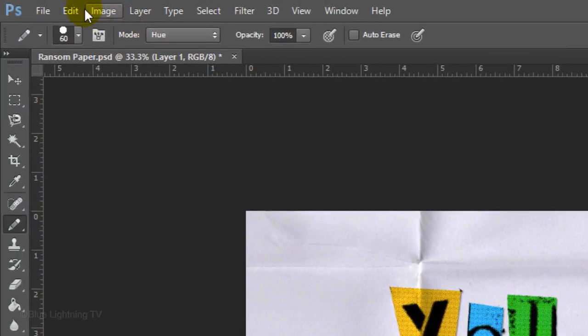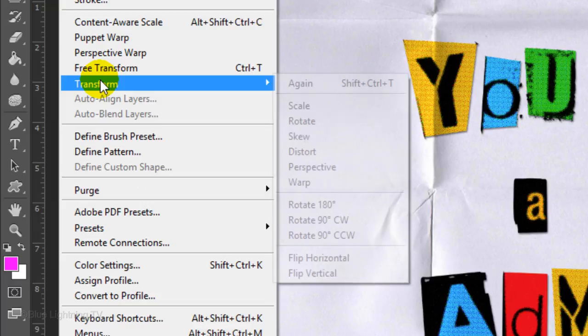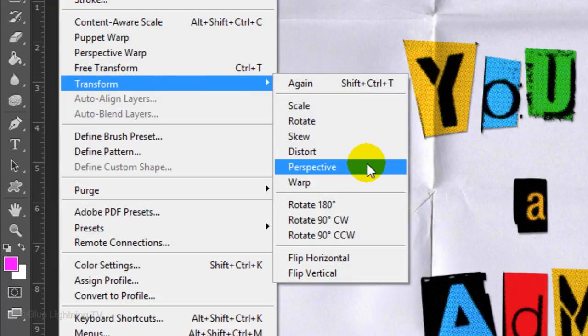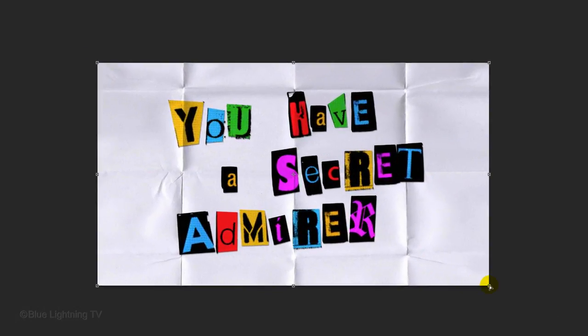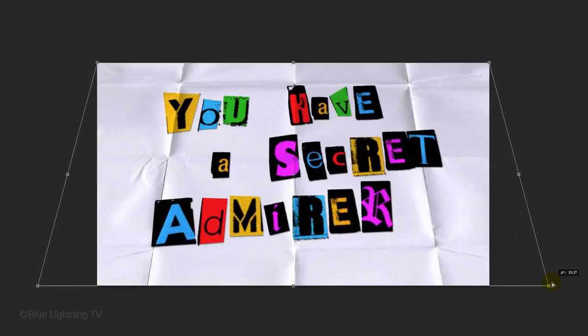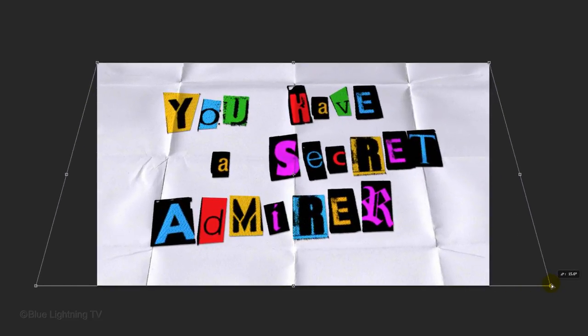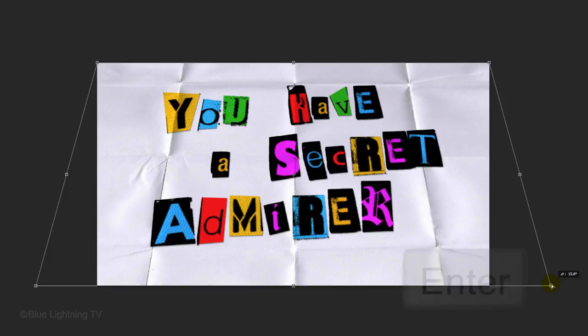Go to Edit, Transform and Perspective. Go to a bottom corner and drag it out until your image is at an angle you like. Then press Enter or Return.